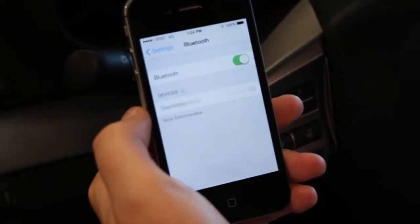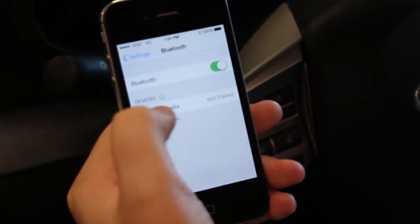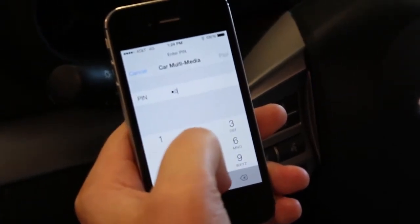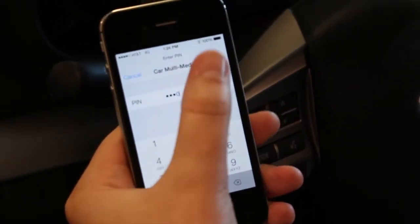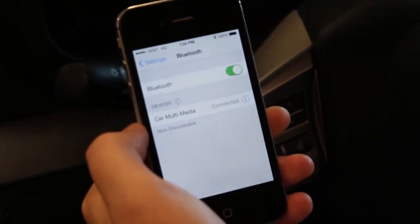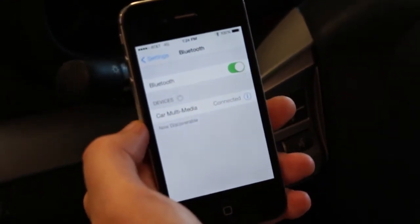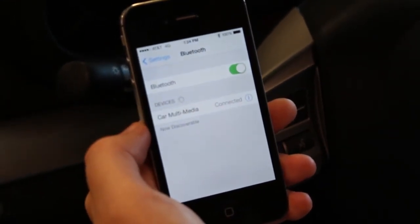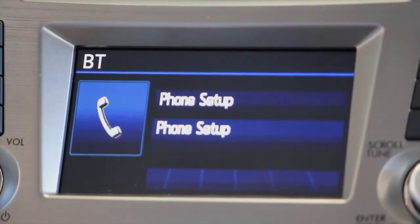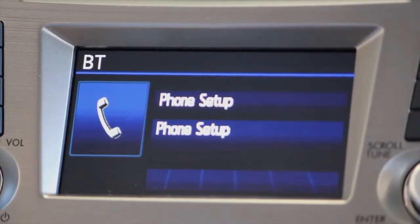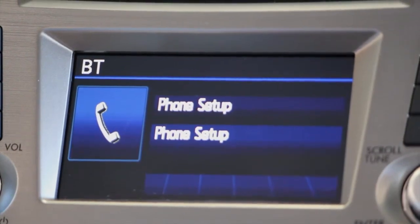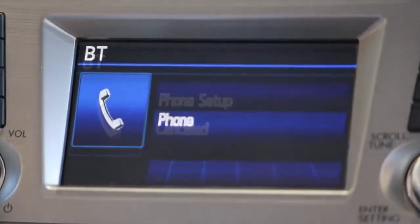Searching. The phone is paired. Phone set up. Push the talk switch and say pair phone. Main menu.